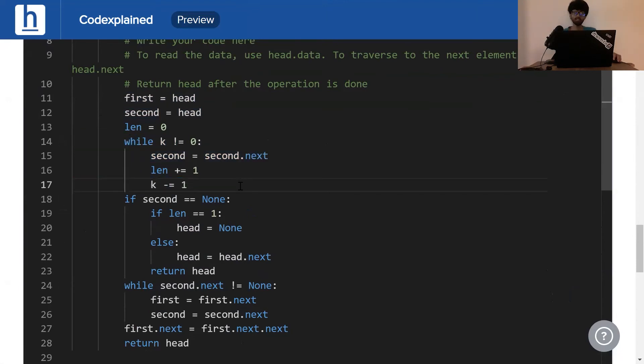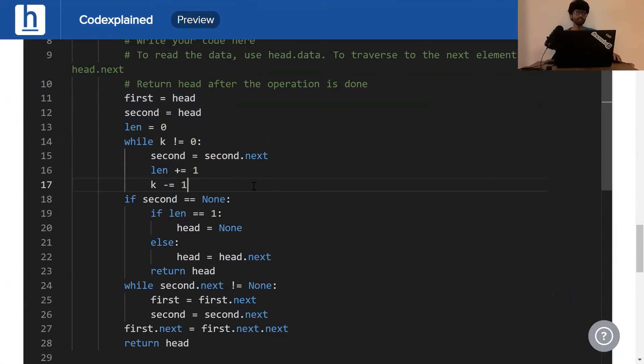Now, once that's done, there are two special cases we've got to account for. One special case is if there's only one element in the array. In that case, we've got to return an empty array which is why our head becomes none.